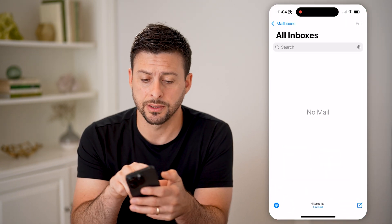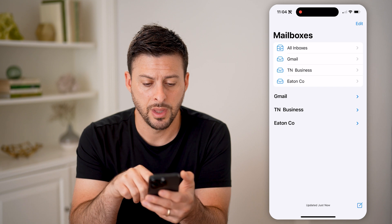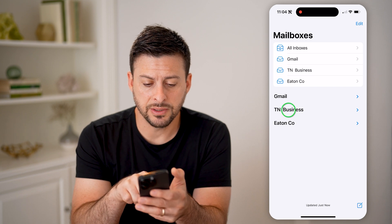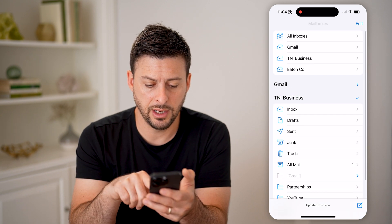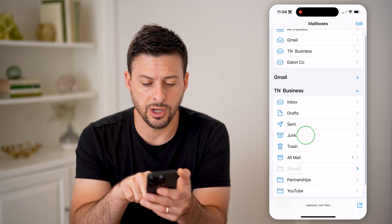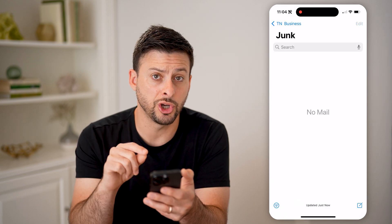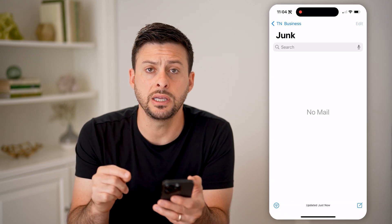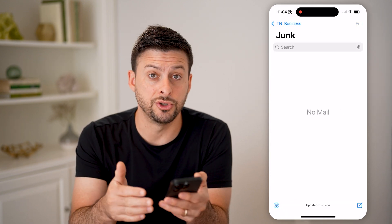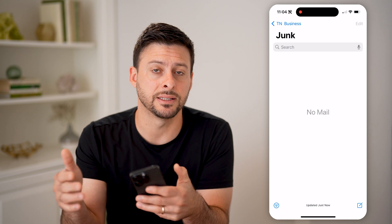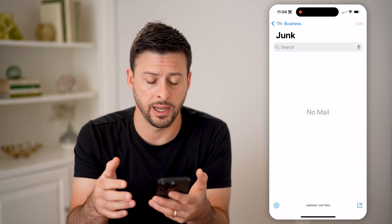I'm going to tap on Mailboxes at the top left. I can open TN Business here, and I can see Junk — I can tap on it. And this will show me every single email that has been marked as junk in this mail app or mail client.